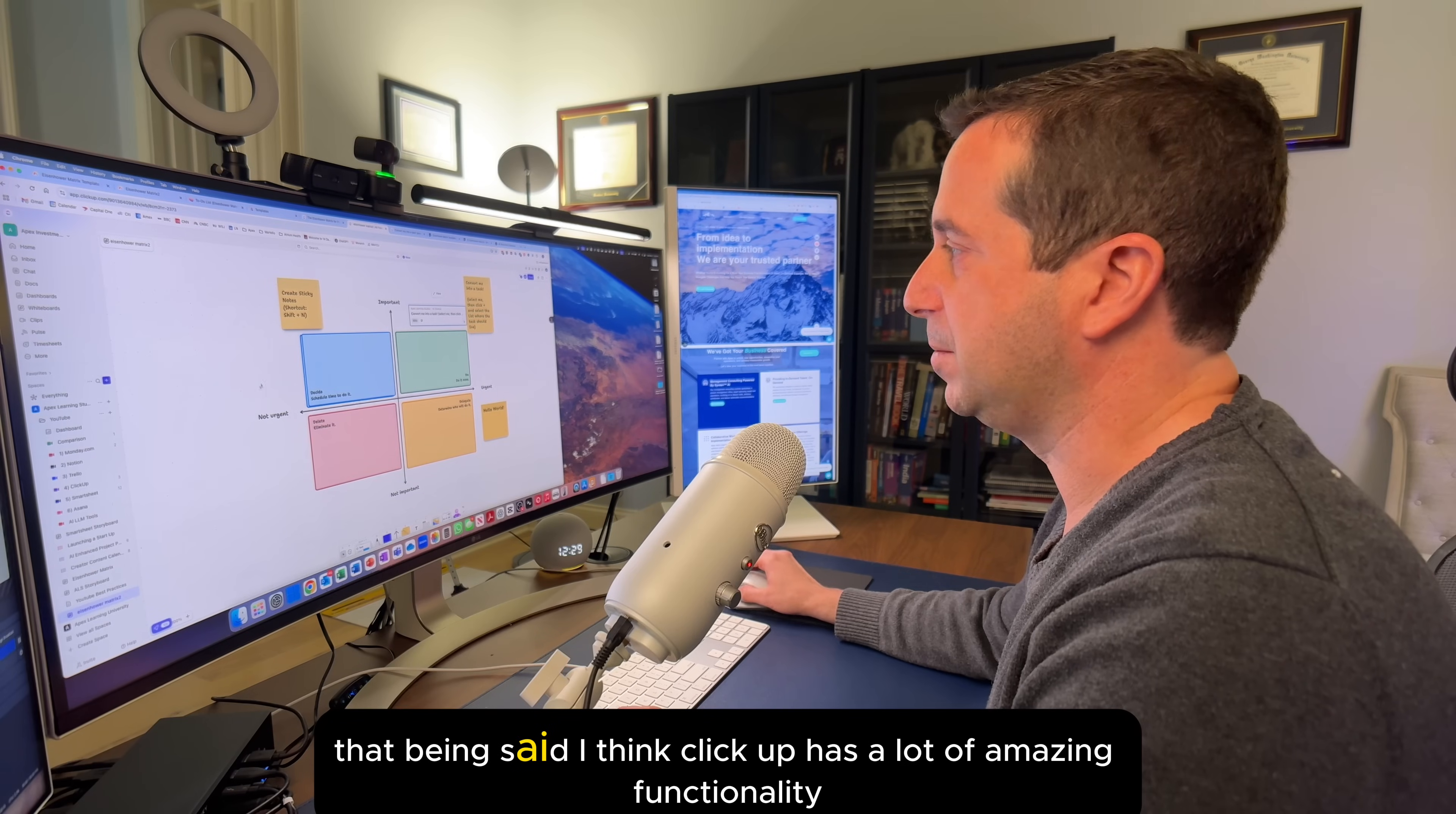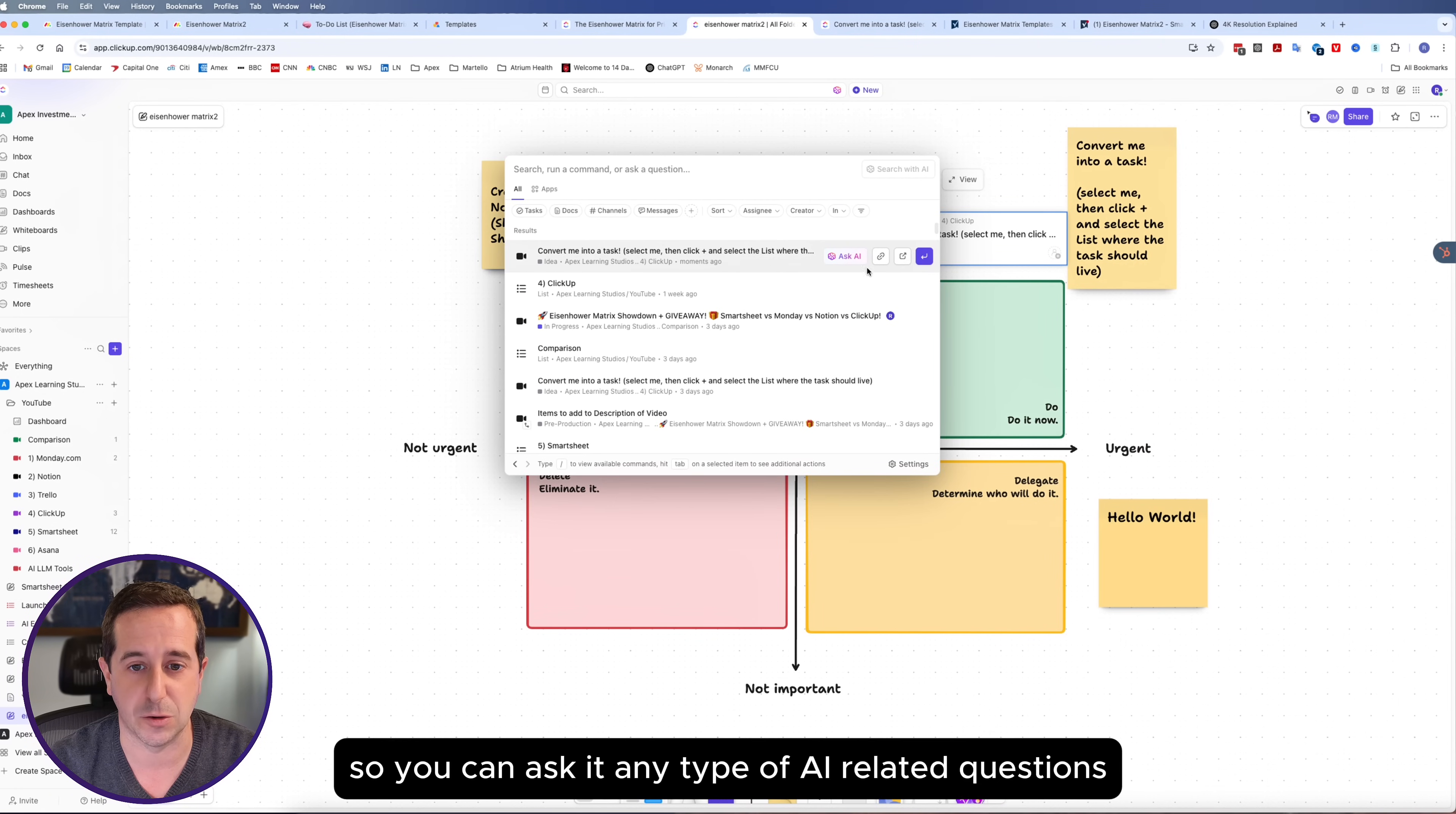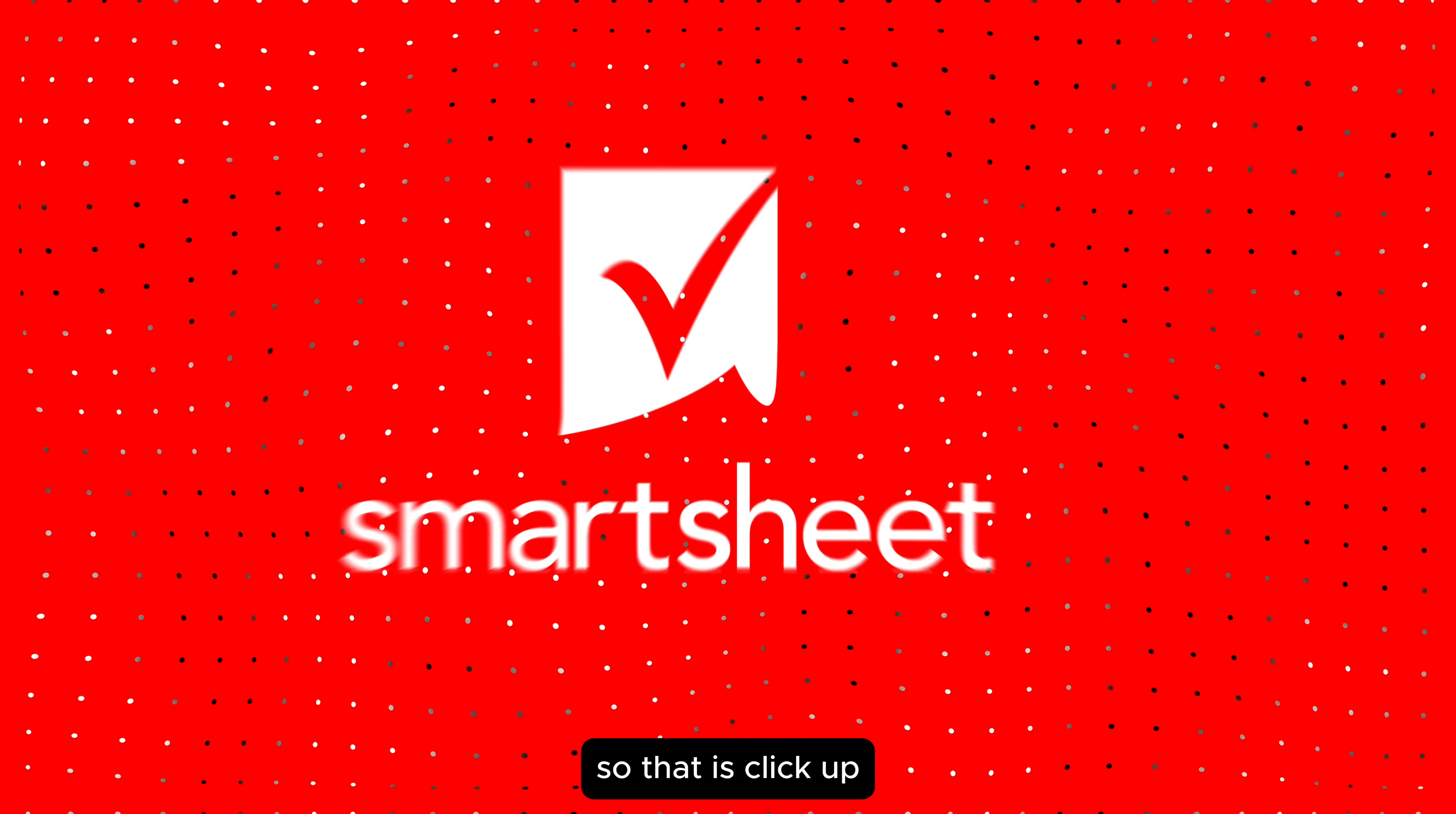You can continue to move it around here on the dashboard. But when you do that, it doesn't necessarily update if it's important or not important. That being said, I think ClickUp has a lot of amazing functionality. Same thing with AI that is directly embedded in here. You can ask it any type of AI related questions. You can even ask it what do I need to focus on, and it will tell you what the priority should be. That is ClickUp.